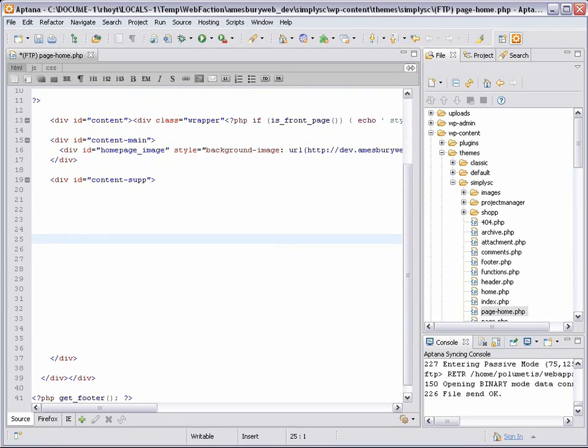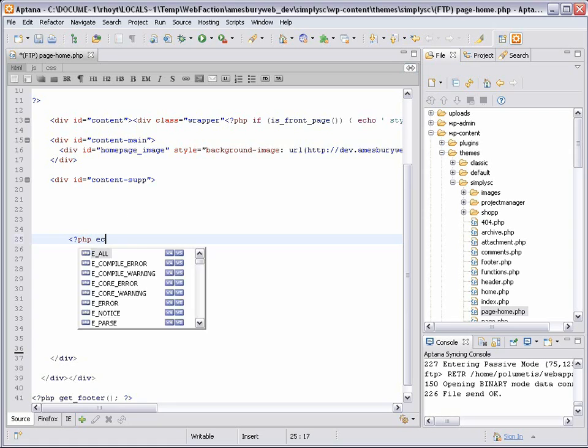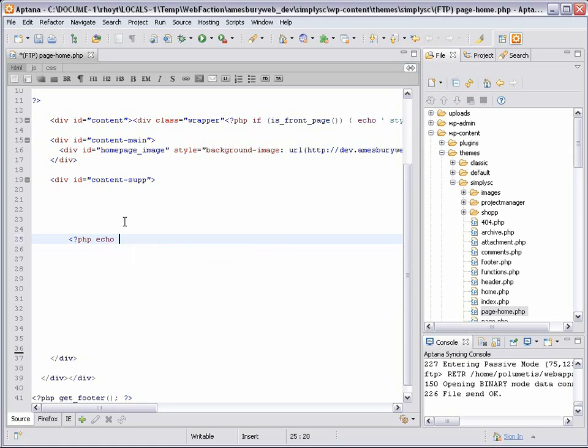Now Project Manager provides a number of custom shortcodes, which are pieces of text surrounded by brackets that WordPress knows to convert into something else. We can use the project shortcode here, specifying the project ID.